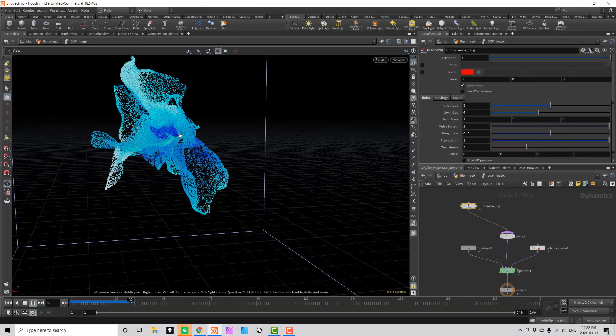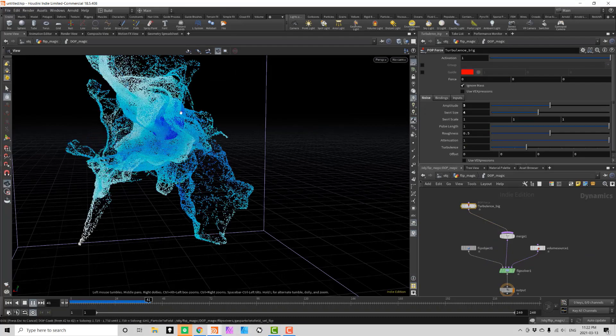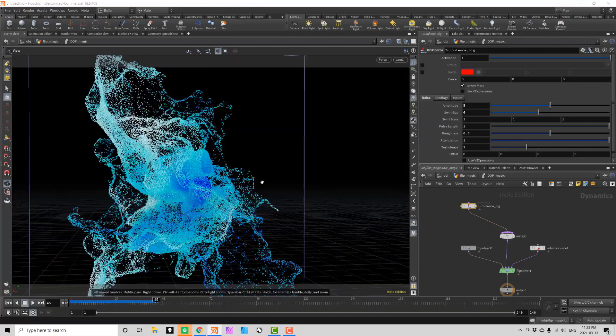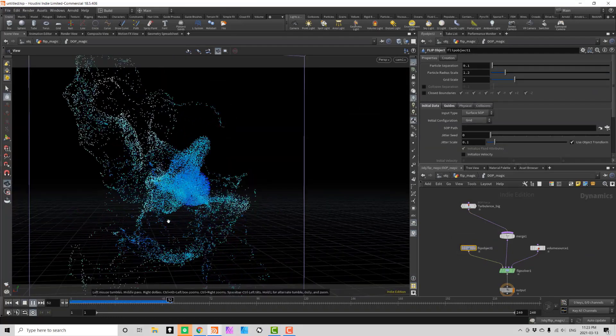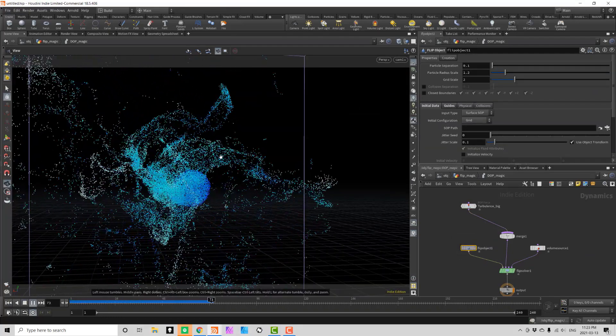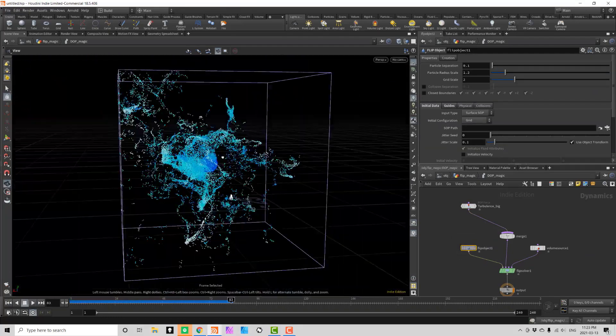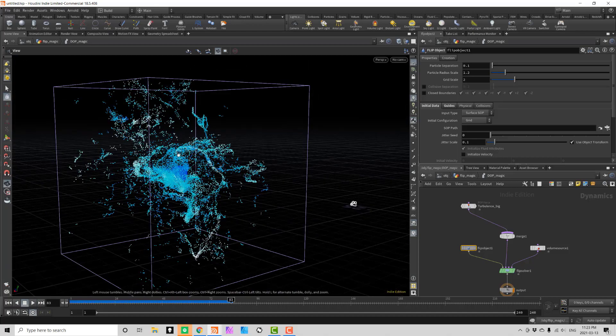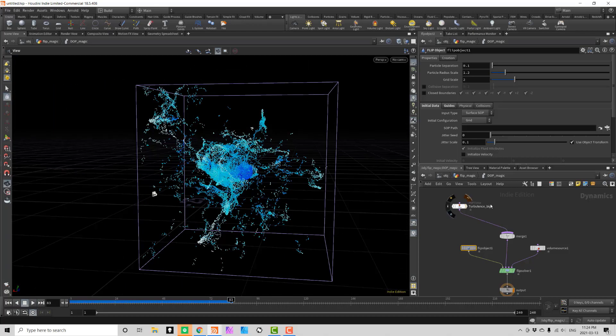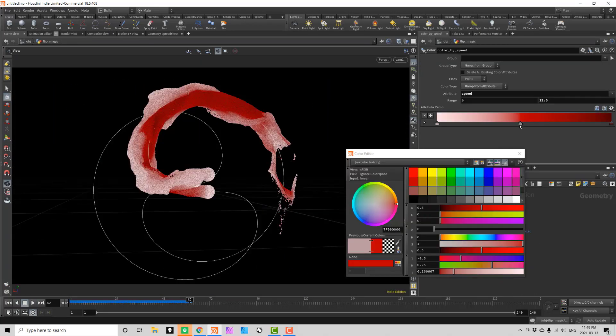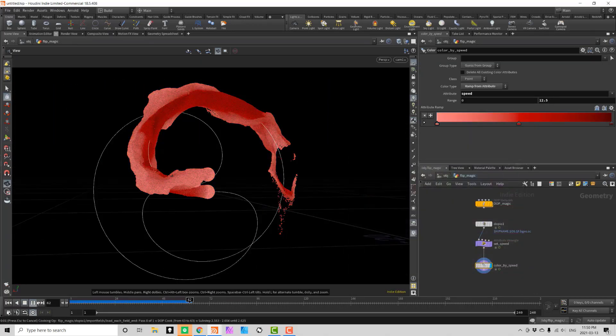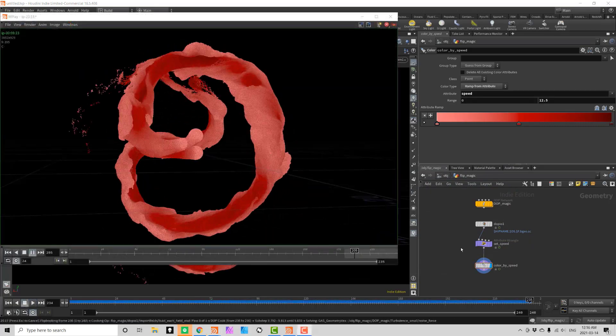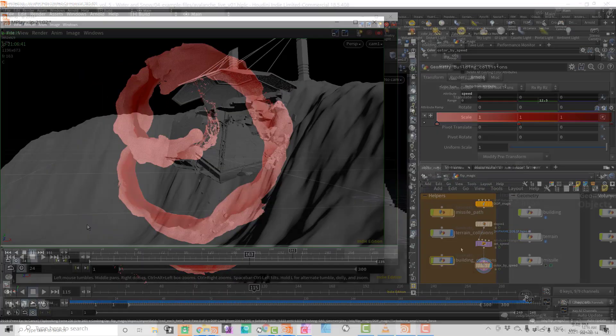In chapter 5 we will create a very interesting abstract effect while we use a flip solver in a more experimental way. We will use several existing pop tools to shape the effect and add custom coloring to the particles.